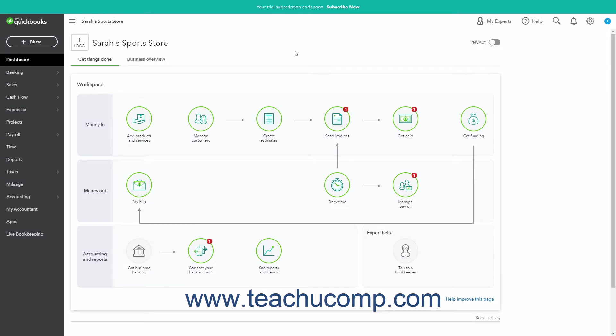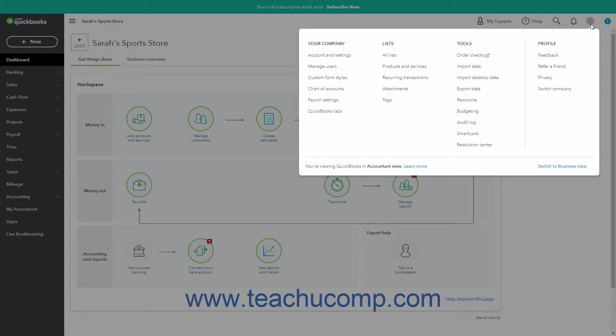To create a new non-inventory or service item, click the Settings button in the QuickBooks Online toolbar. Then click the Products and Services link under the Lists heading to open the Products and Services page.